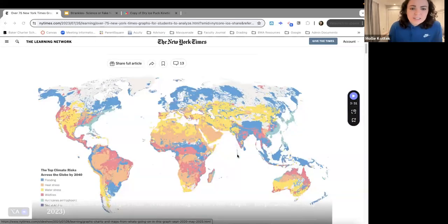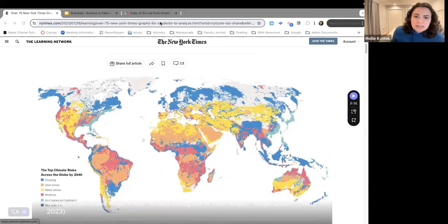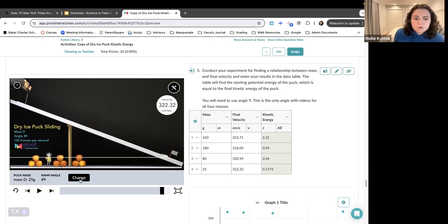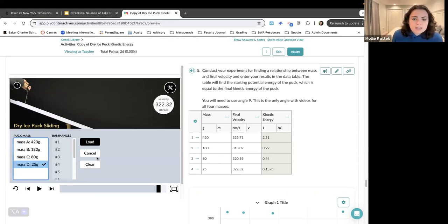Today we are talking about analyzing and interpreting data. At the end of the last science lesson, there was the dry ice puck and we chose our variables. We could only choose two, and then we compared them, and I went ahead and collected some data.